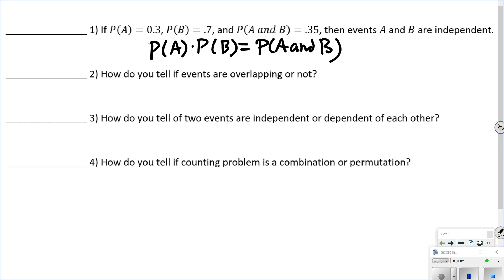Number two: how do you tell if events are overlapping? That's if they share outcomes. These are OR problems — whenever you hear 'what's the probability of this happening or this happening,' that's when you look to see if they're overlapping, and the way you tell is if they share outcomes.